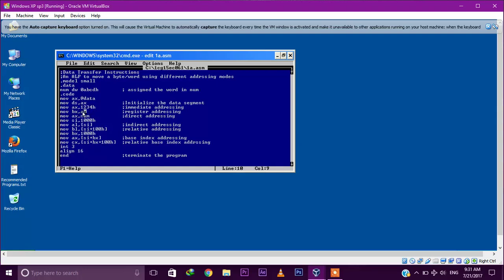Next is MOV BX comma AX. The value stored in AX, which is 1234h, is stored into BX. This is called register addressing mode, because the source operand is a register.